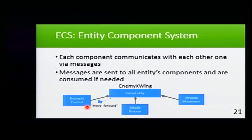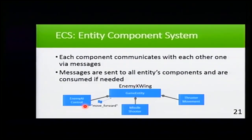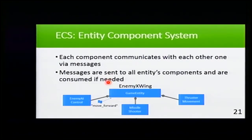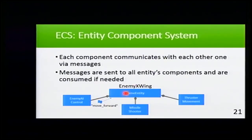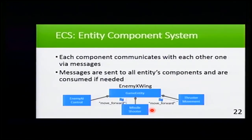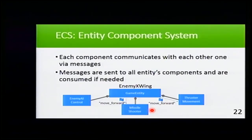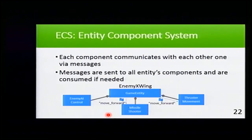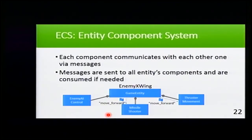These components communicate with each other via messages. Here, for example, our component enemy control wants to move forward. The messages are sent to all entity components and then are consumed if needed.